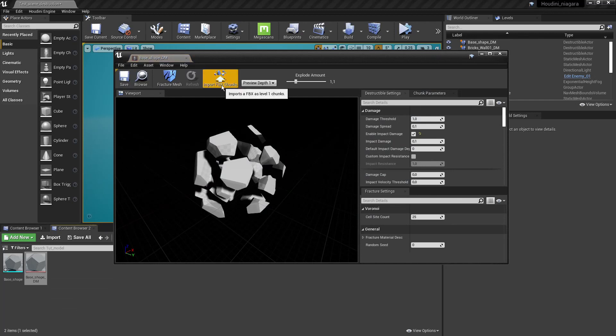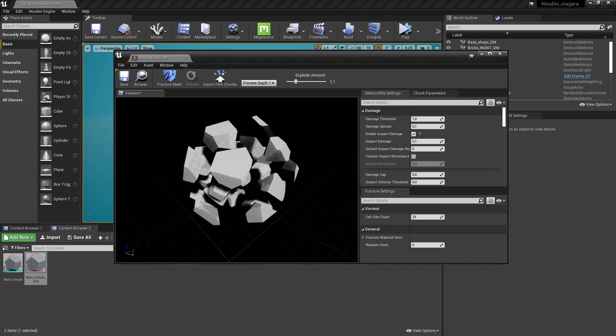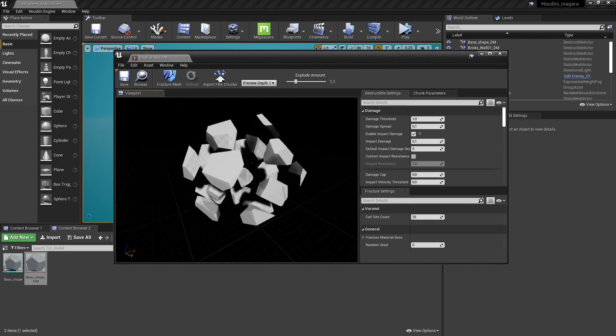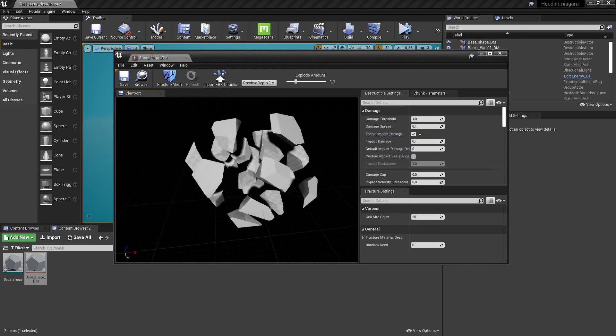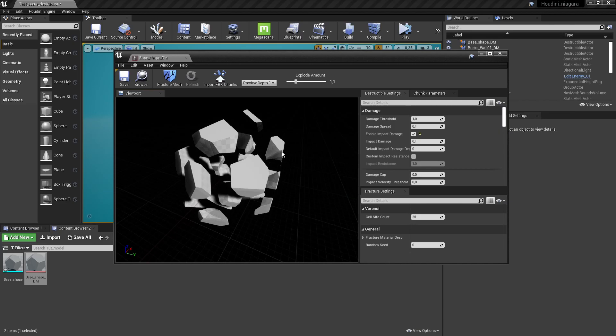So what is also interesting is that we can import custom FBX files or chunks. These chunks you see here are generated by Unreal but I want to have something more specific or something generated by Houdini and Houdini is pretty good at generating that.